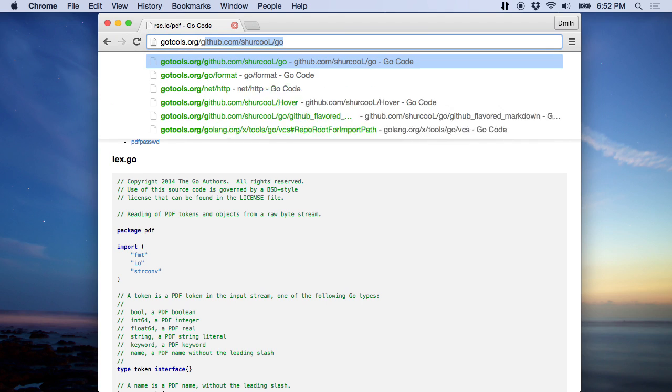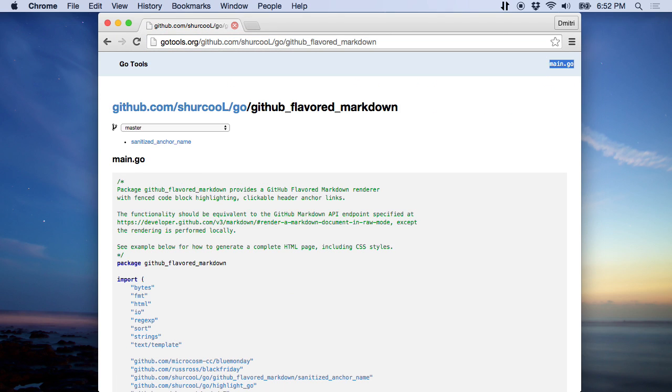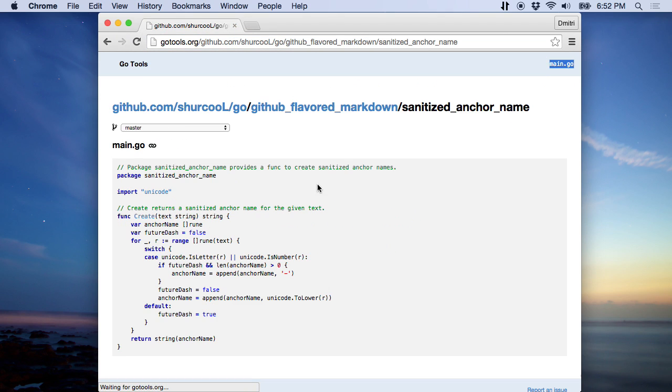It also works on GitHub packages. So here's a package, here's a sub-package.